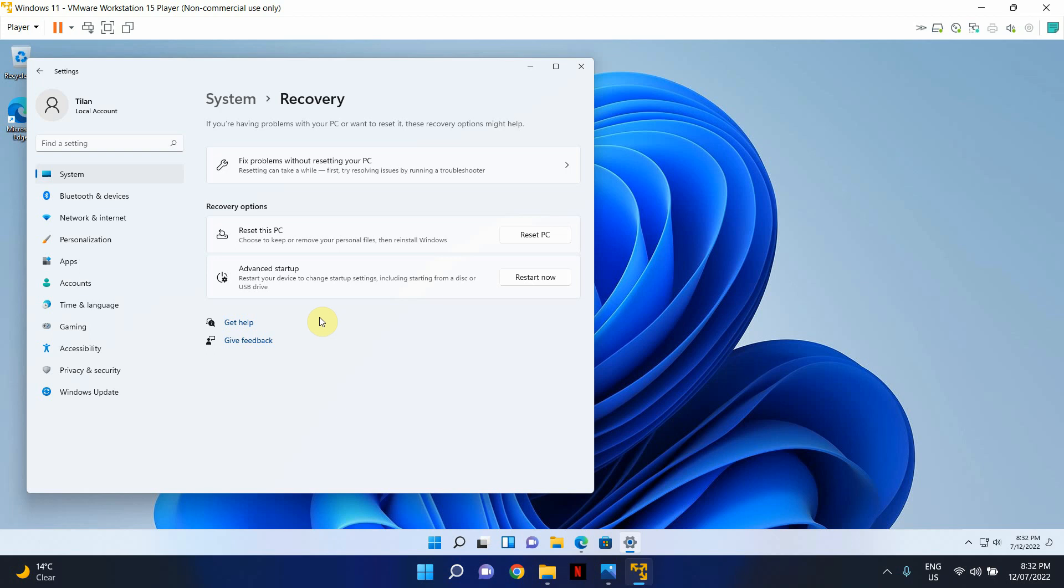Now, this machine here, it came with Windows 11. So in order for me to downgrade this to Windows 10, I will need to do a clean installation of Windows 10. So in this video, I'm going to show you how to do a clean installation of Windows 10.